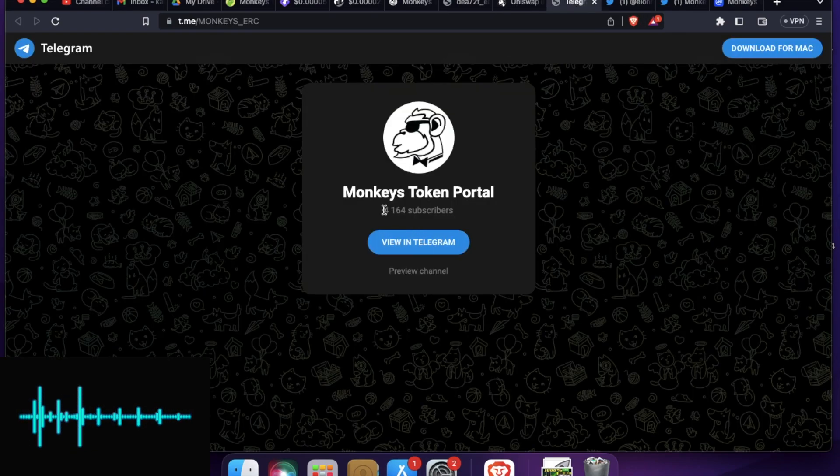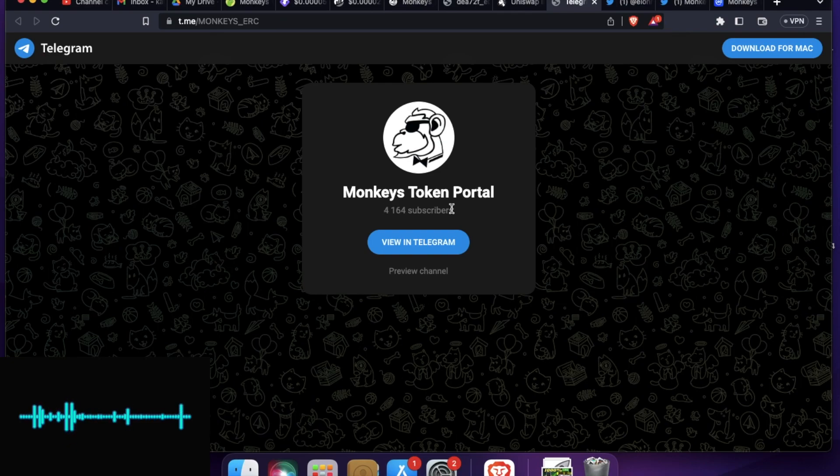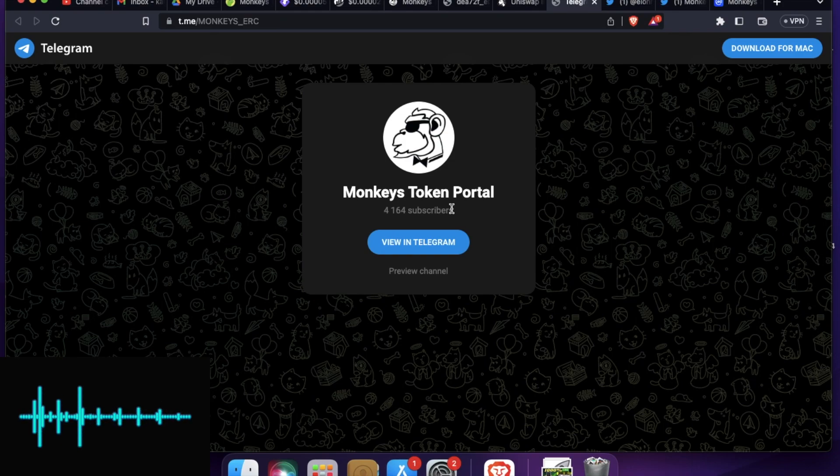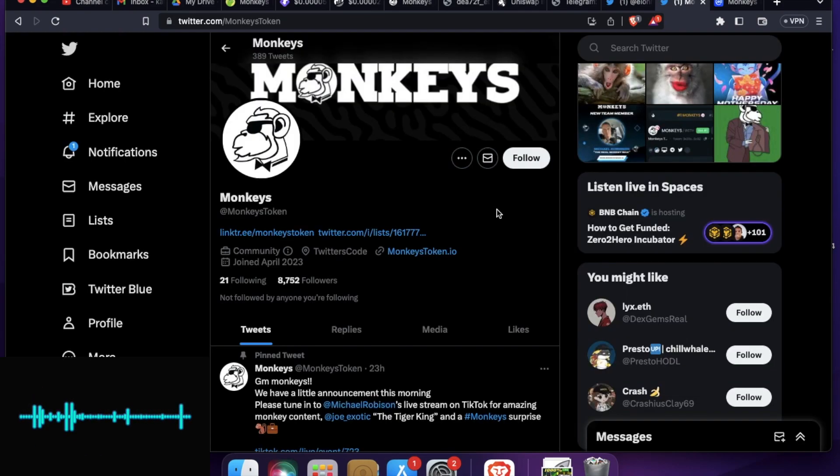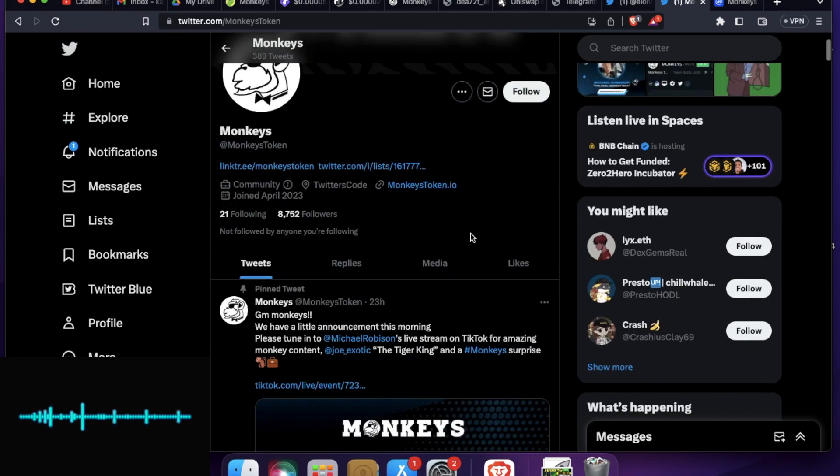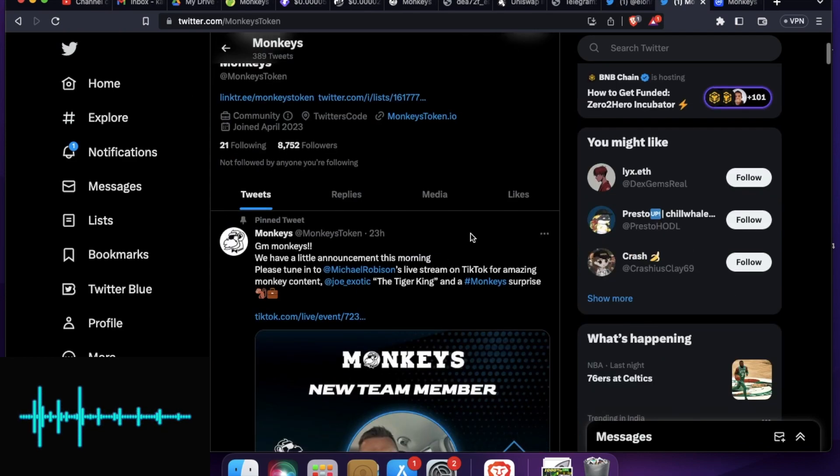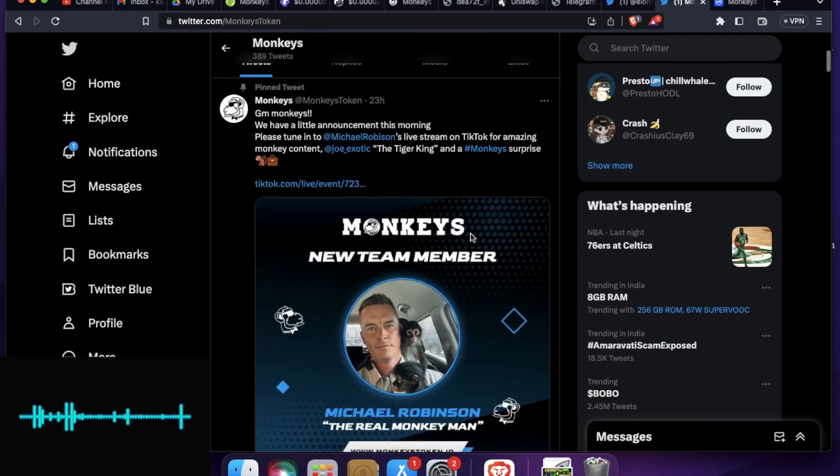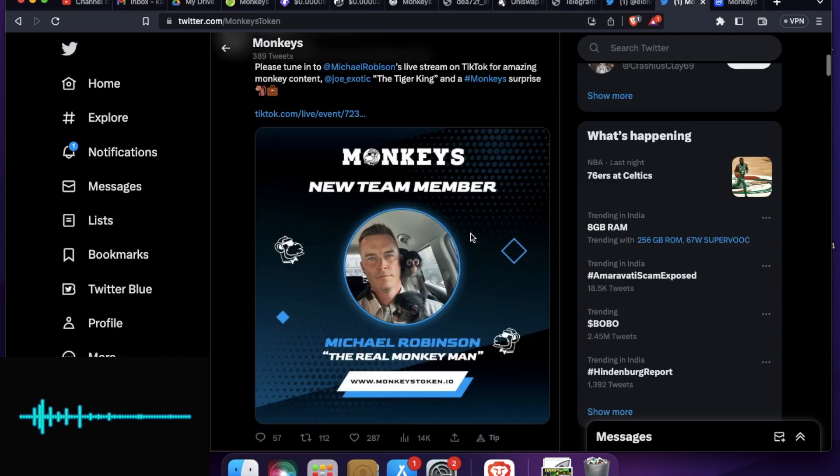They have their telegram active and the telegram has over 4k users as I have seen. And when it comes to their Twitter handle, which is right over here, so their Twitter handle has over 8,000 users. So this community is growing. It's here to stay.